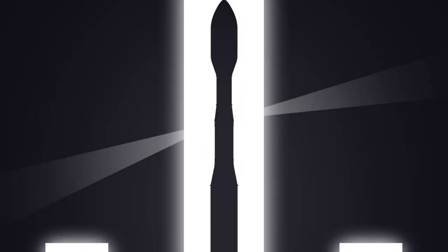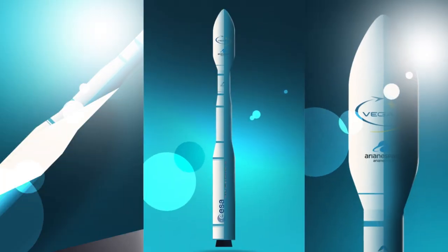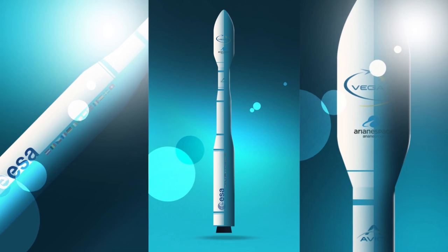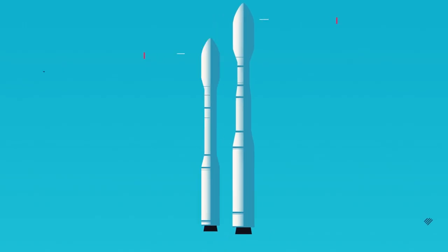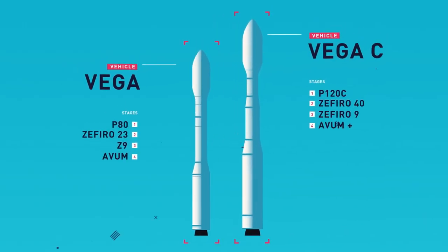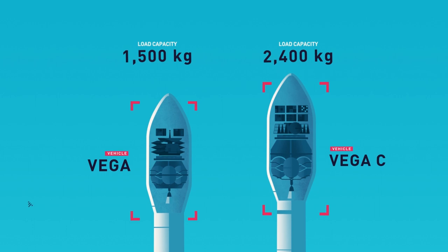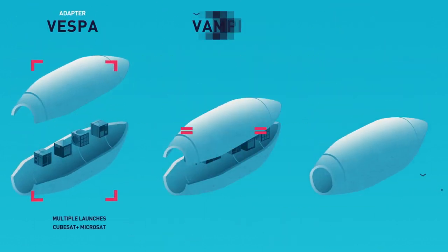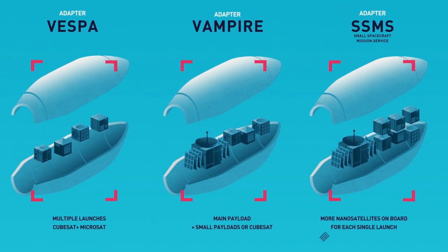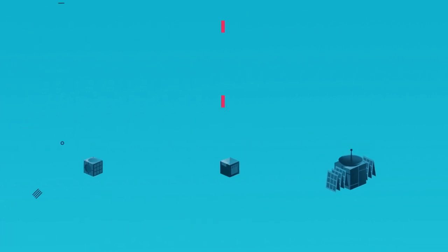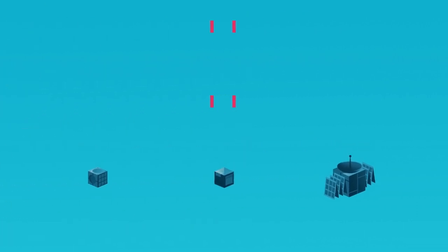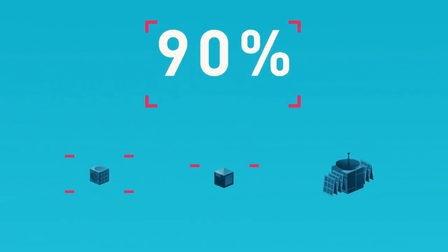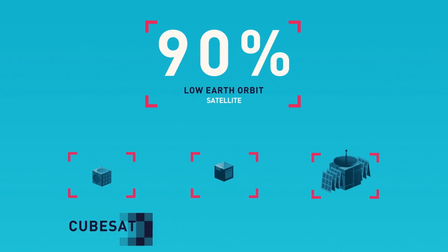Today, the series is to be enriched by a new launcher, Vega-C, with greater load capacity up to 2.4 tons and more flexibility thanks to the VESPA, VAMPIRE, and SSMS payload adapters located in the fairing that can house 90% of all satellite types that operate in low Earth orbit.